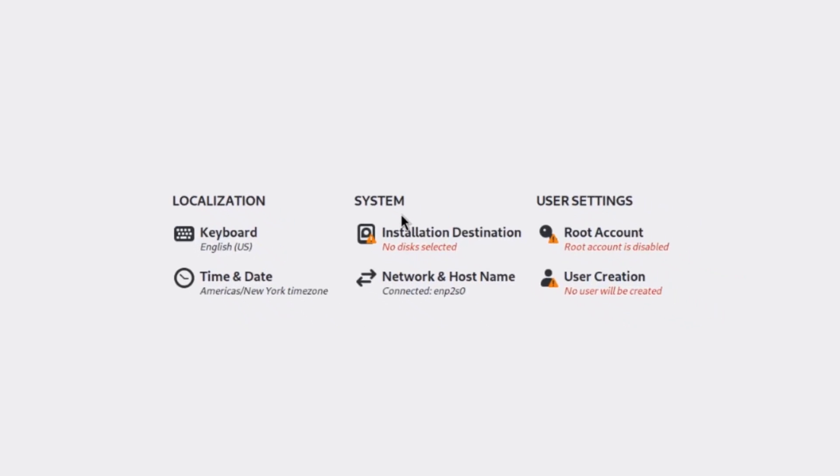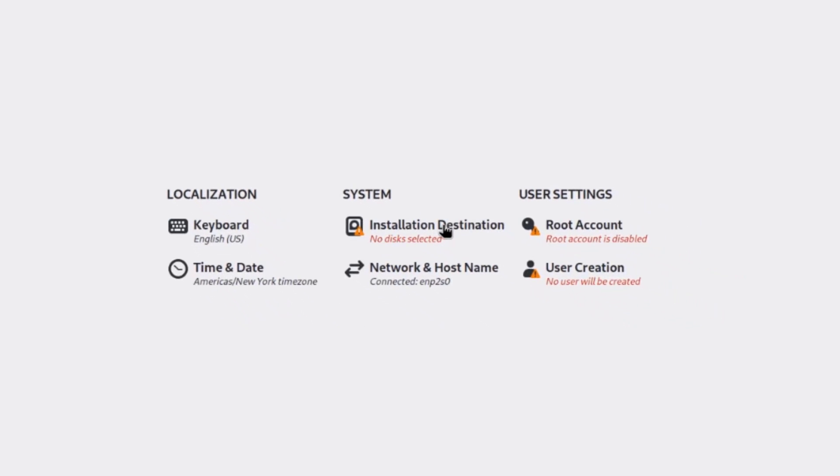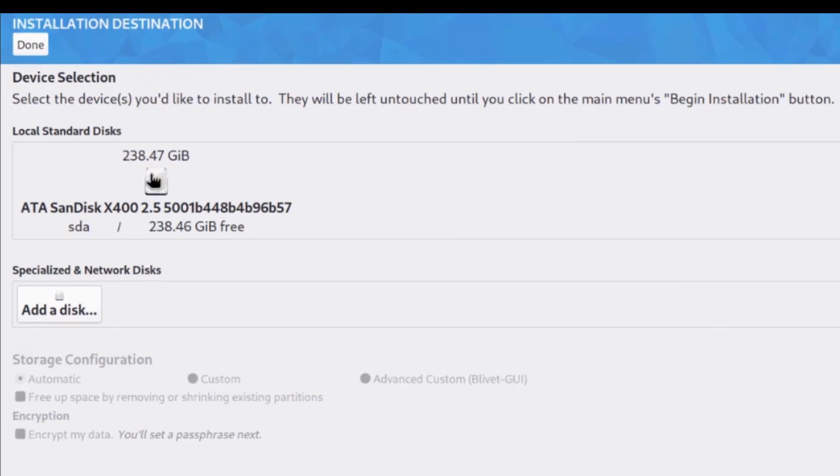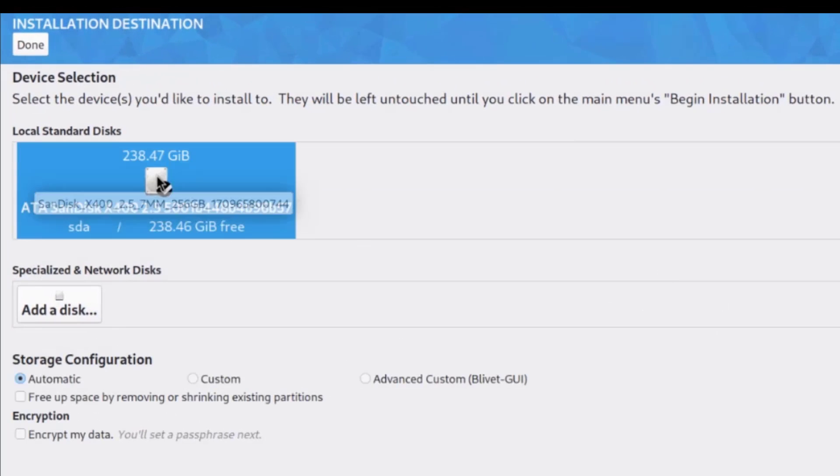So, on the system, there's installation destination, and network, and host name. So, I have to select the hard drive. I only have one hard drive in this desktop computer. I selected it. I'm going to click done.